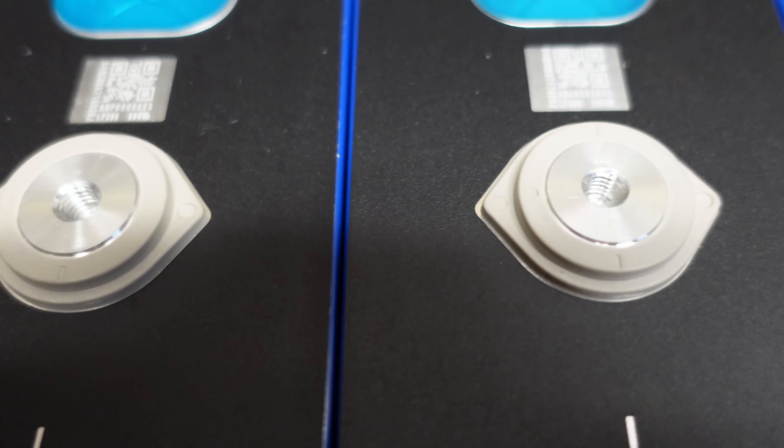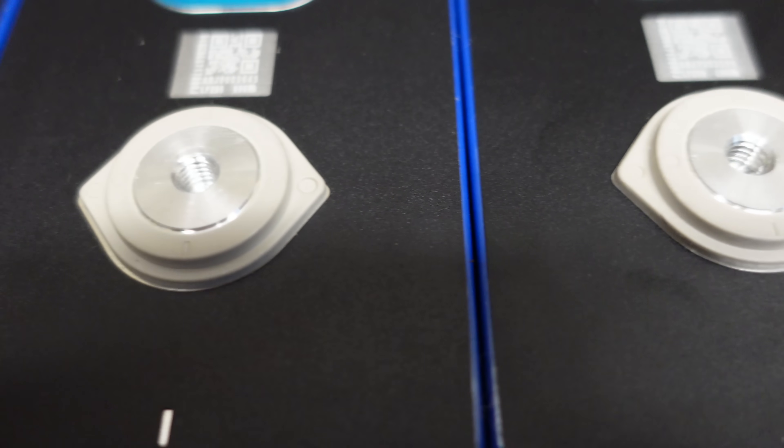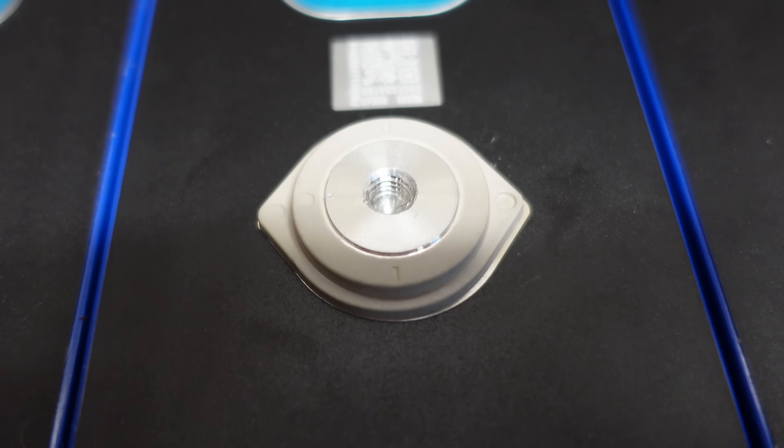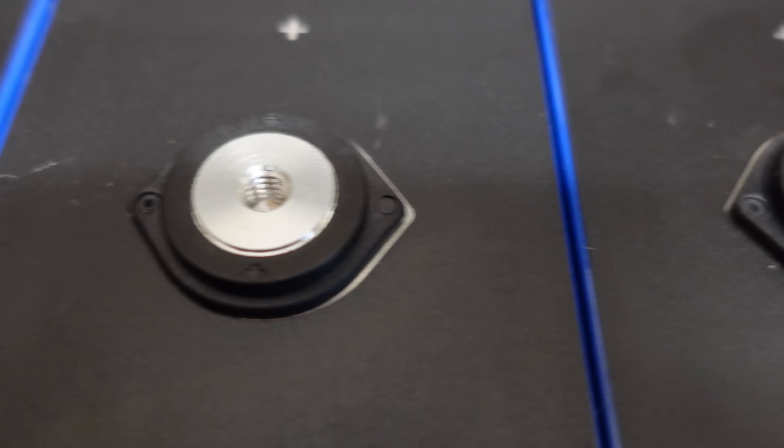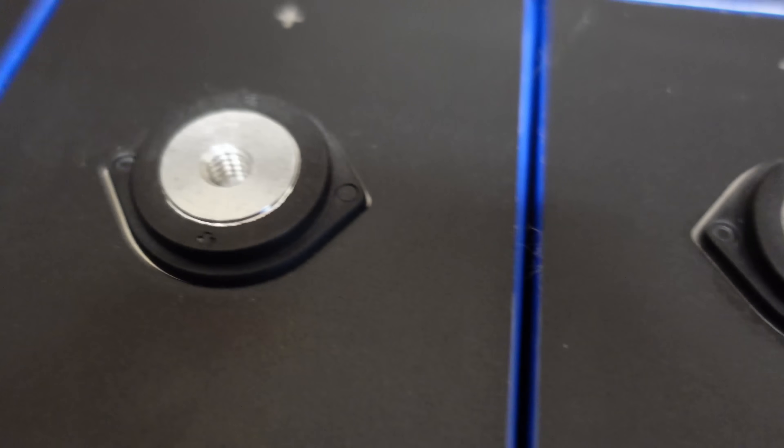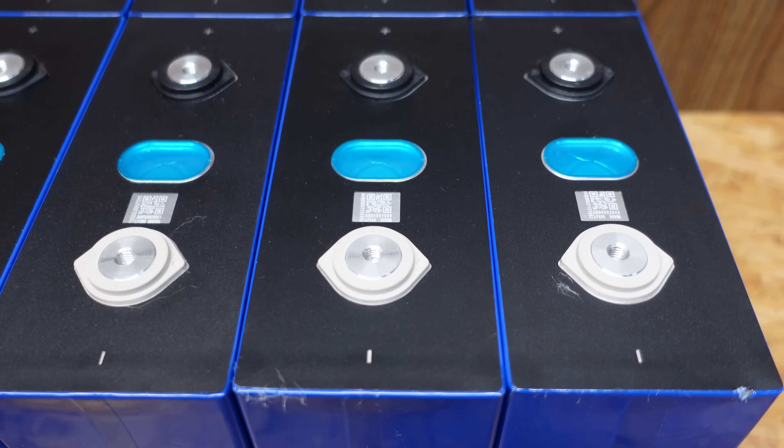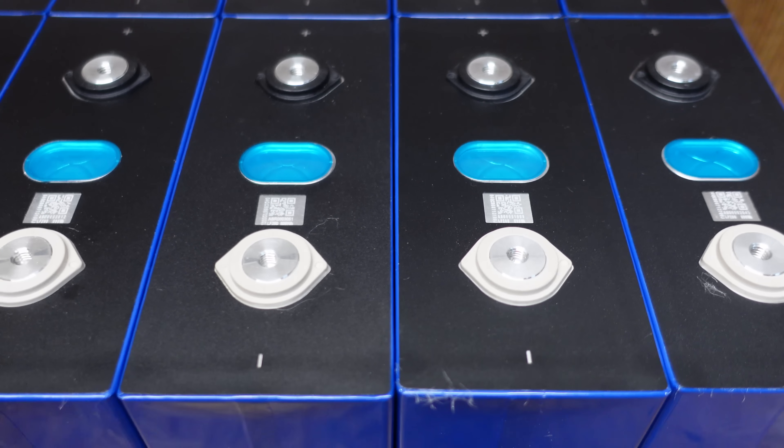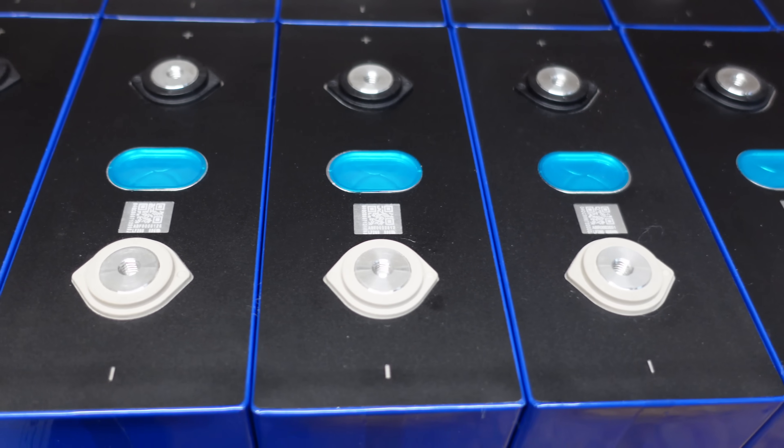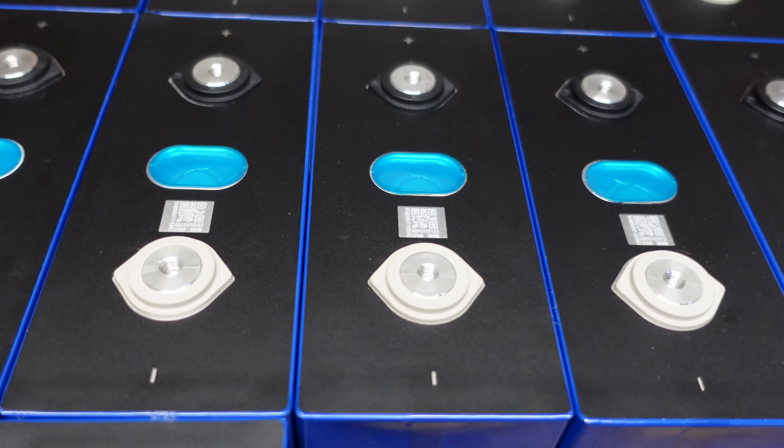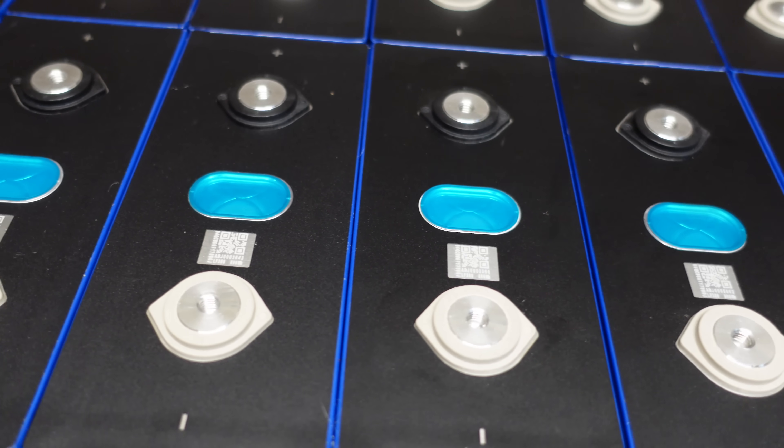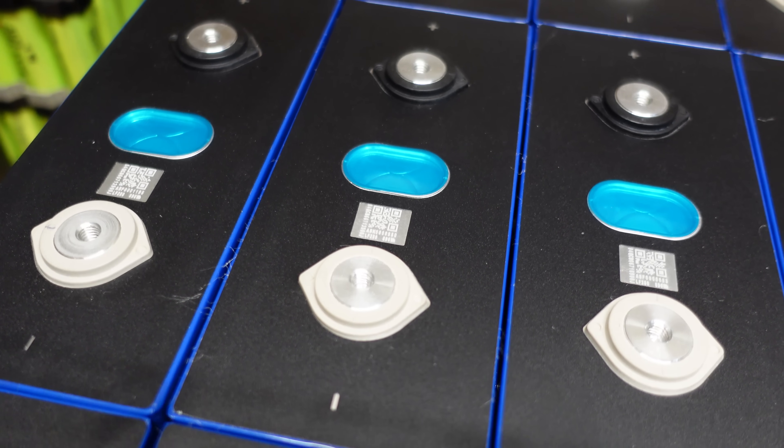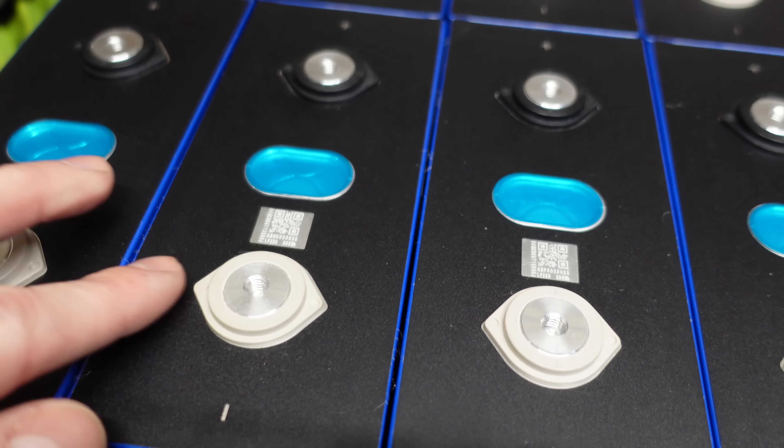I also carefully inspected the terminals. They do show signs like somebody may have connected something at one point. And I'm told these cells do get cycled and charged before they're shipped out, so that's probably from the test process. And the last thing to check is to make sure none of them are bulged. And as you can see, they all fit together fairly well. There's very little to no space in between them.